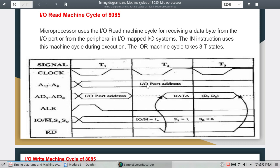The IO port address is needed for the IO read machine cycle. We get the data from IO peripheral devices through the IO port. The IO port address is placed on the address bus and data D0 to D7 is received. For IO read operations, the status signals S0 and S1 are 0 and 1.